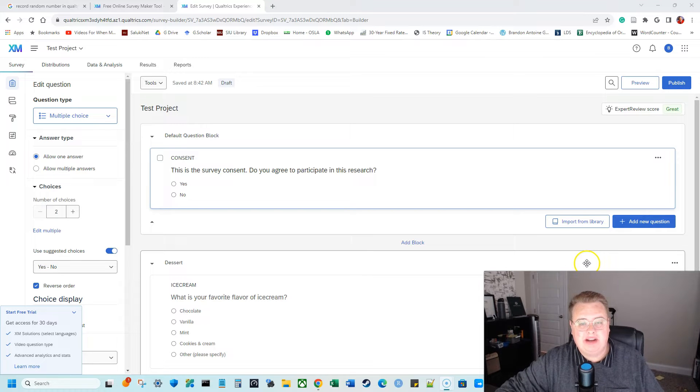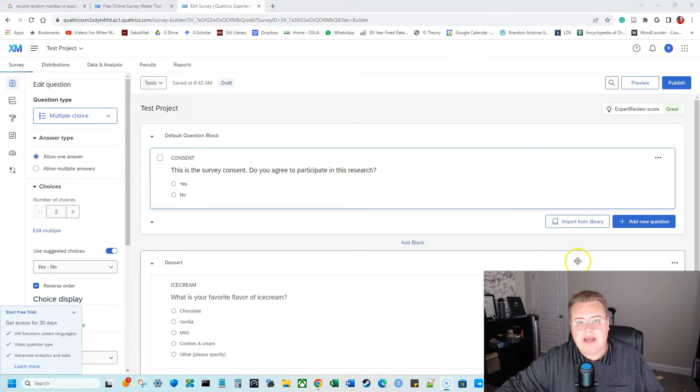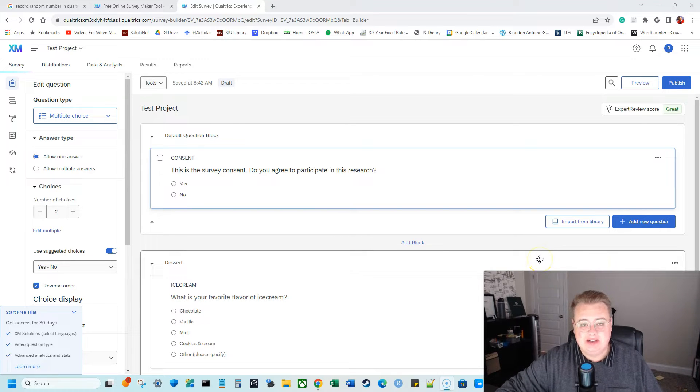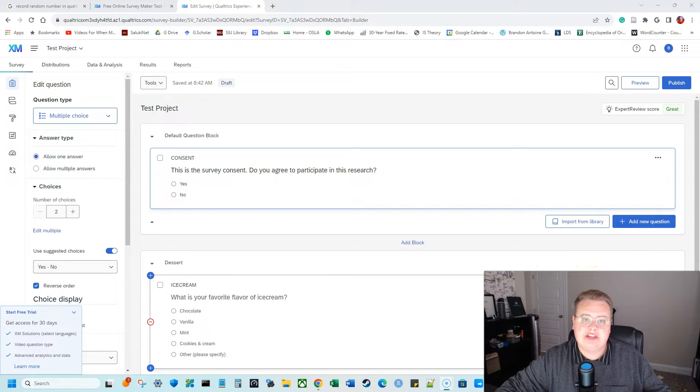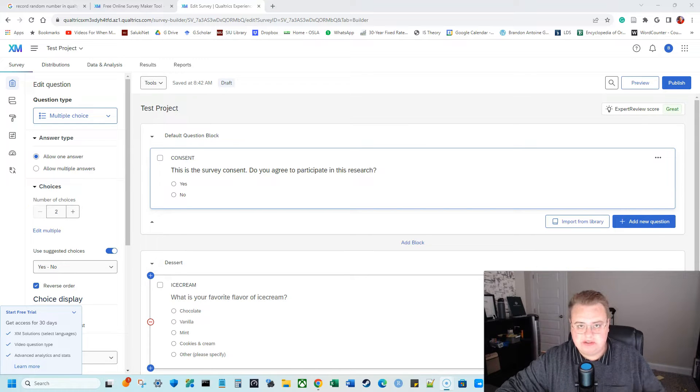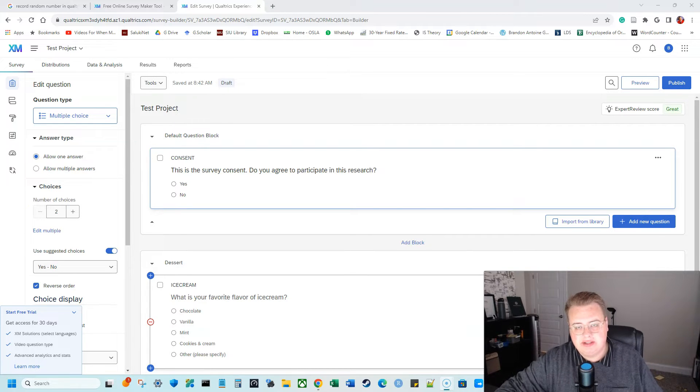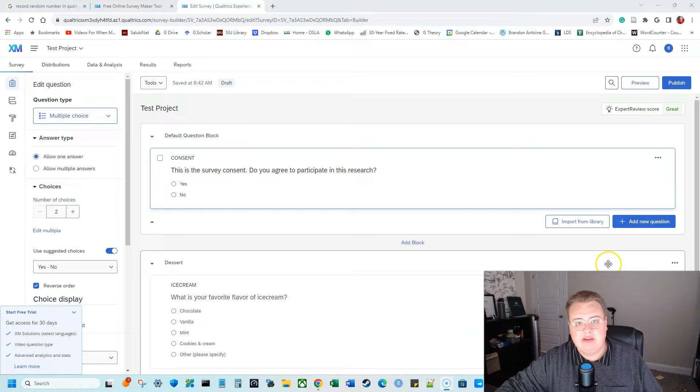Hello everyone, my name is Brandon Griffin and today I'm going to show you how to assign randomized IDs in Qualtrics. So this is where someone takes your Qualtrics survey and you want them to prove that they have completed their study with a random ID.